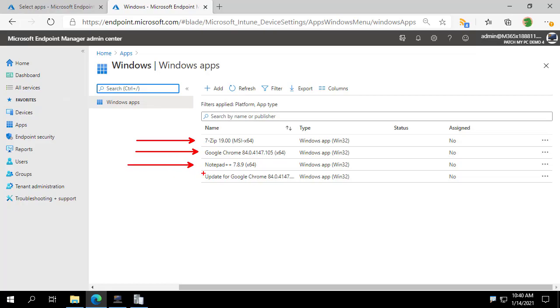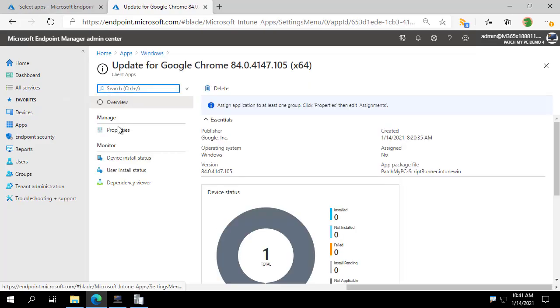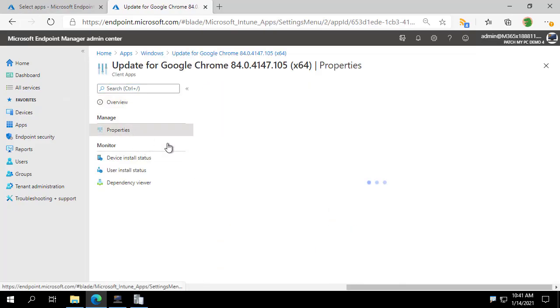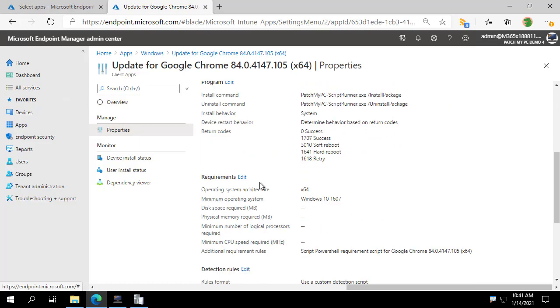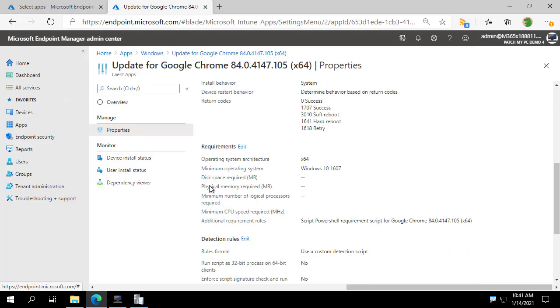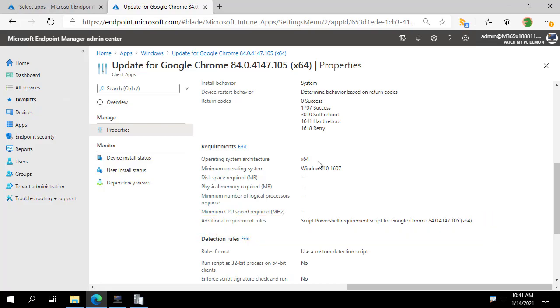But we do also offer the updates, which we see here. We've got the update for Google Chrome. And the difference with the updates is that they do have a requirement script. We can see that can be found right here. And that just evaluates, is a new version of Chrome needed? Not necessarily a base install.